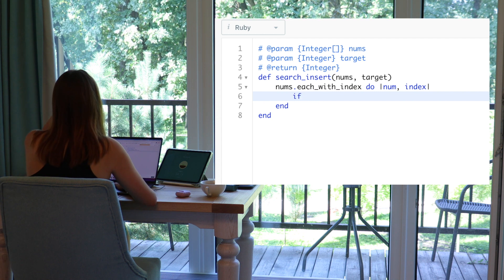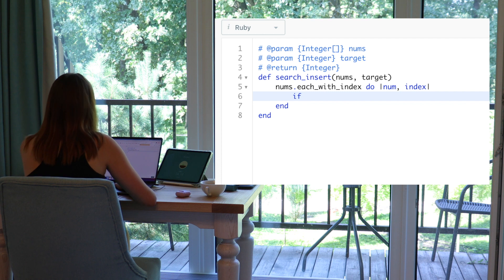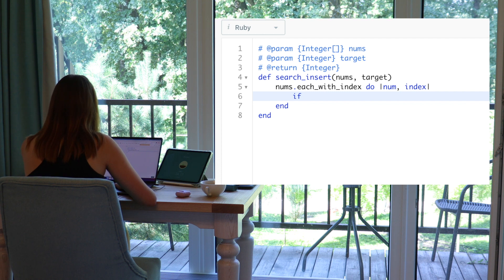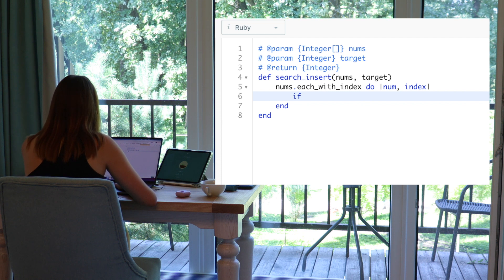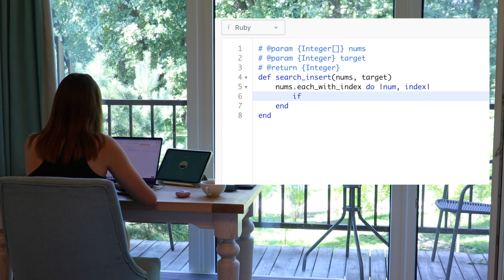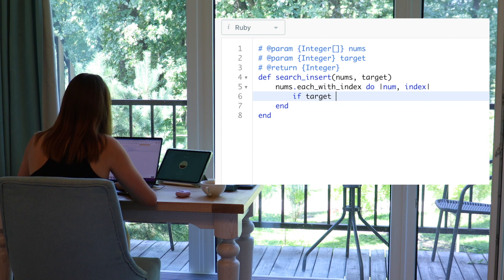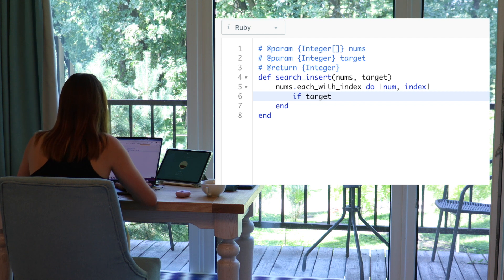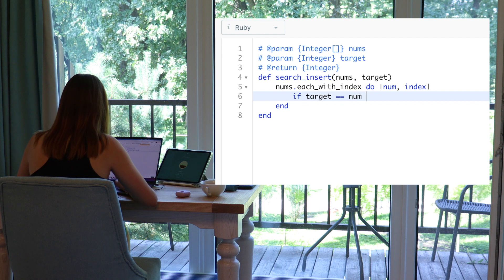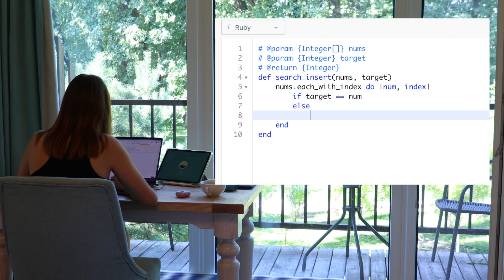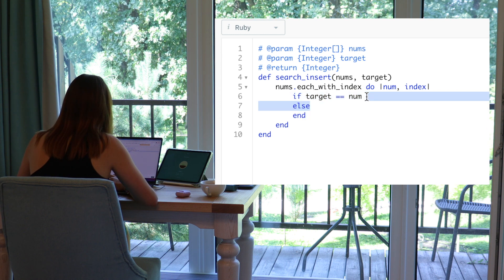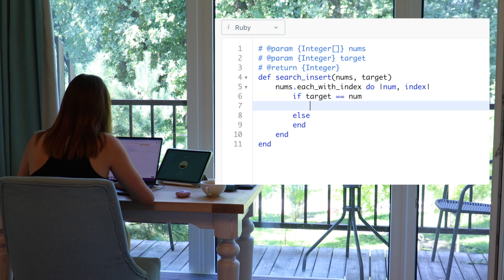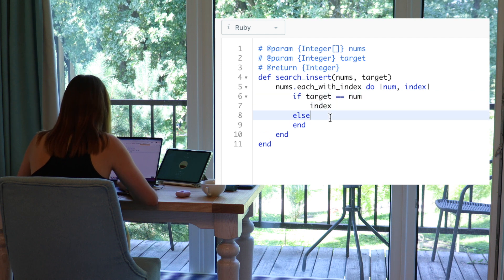If each with index, if target is equal to num, then we return index is equal to num, then we return index. Easy case.